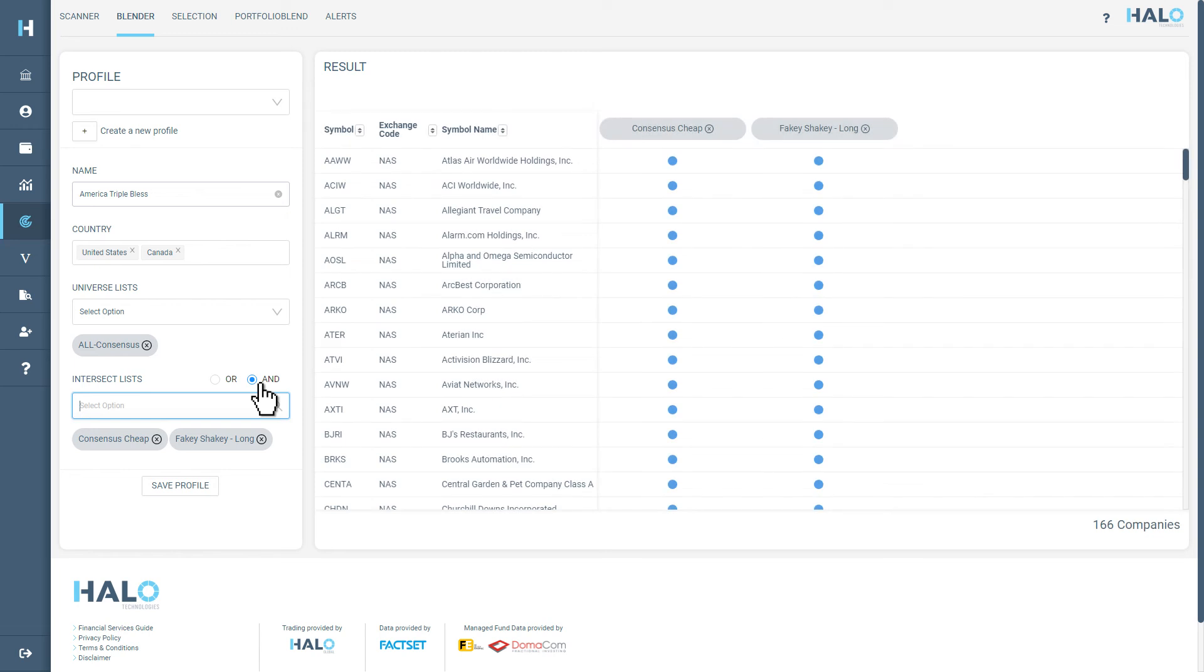This will reduce the total number of search results to show only the companies that are both trading at a discount and have a recent buy signal.